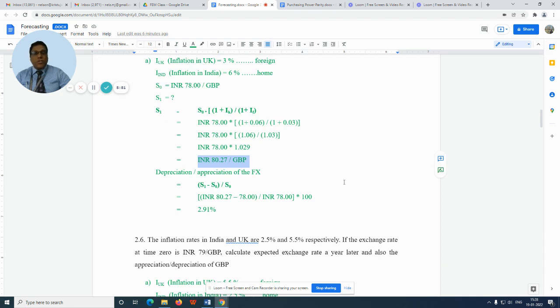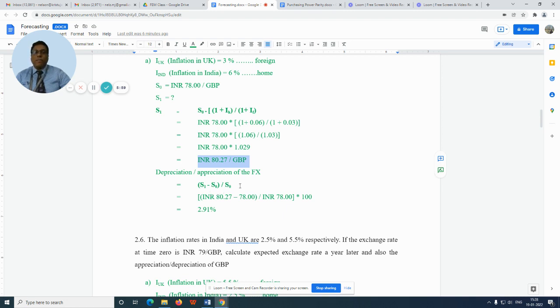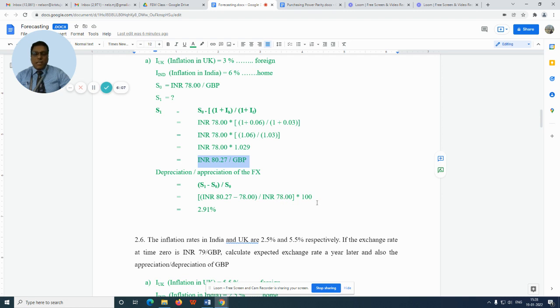Has the exchange rate appreciated or depreciated? The formula is (S₁ - S₀) / S₀. INR 80.27 minus 78 divided by INR 78 into 100. So that would be 2.91% appreciation.